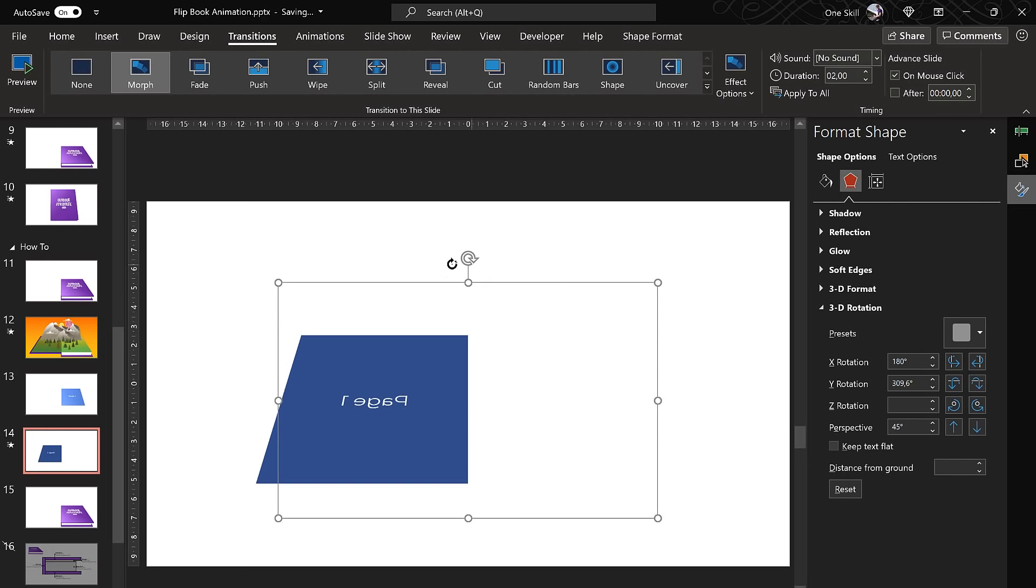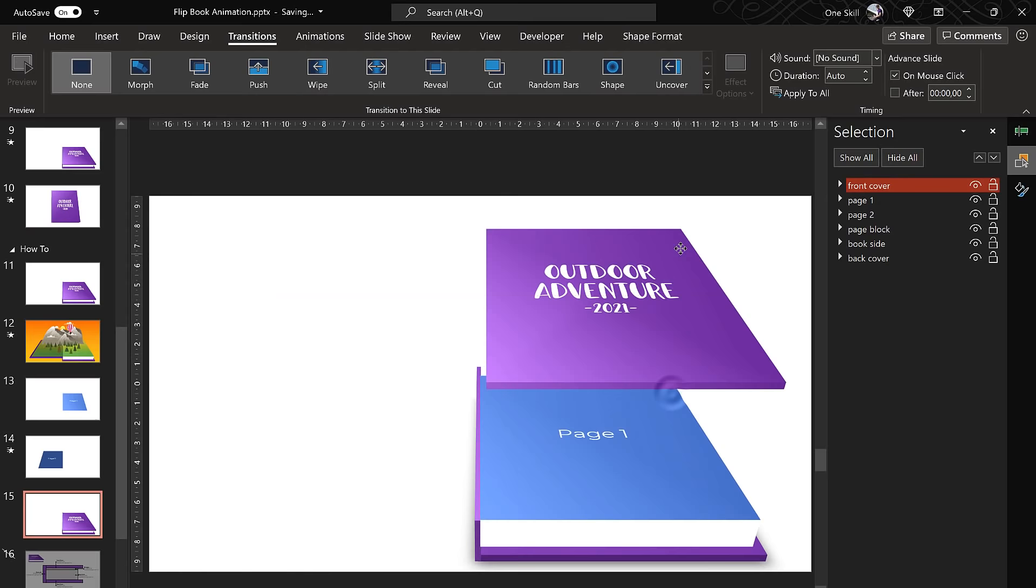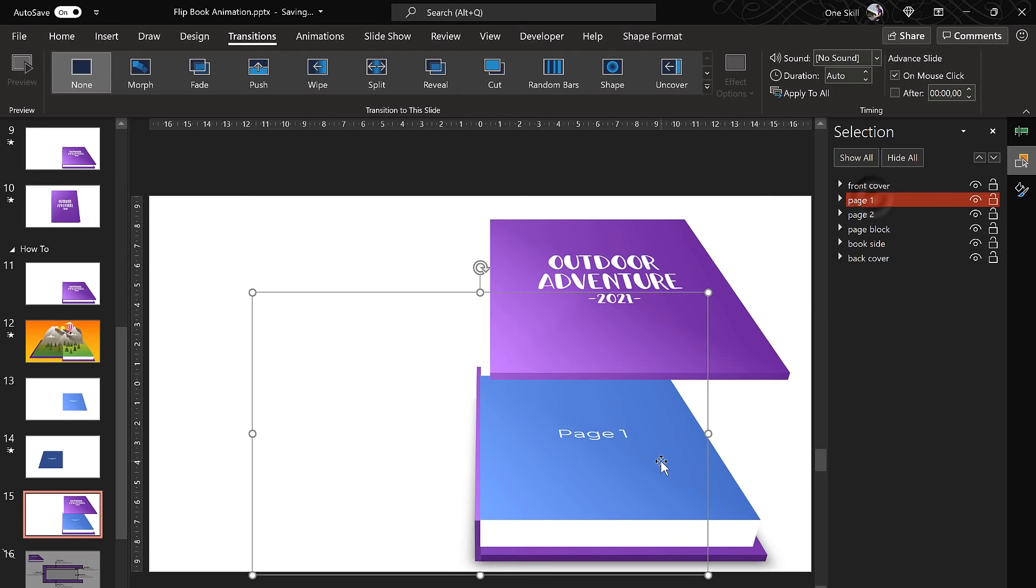But the next challenge was how to actually construct a book with a front cover, with a side, with a back cover and so on. And here in the selection pane you can see all of the additional shapes that I have added to create this book. We have some pages, we have page block, we have front cover, back cover and book side.